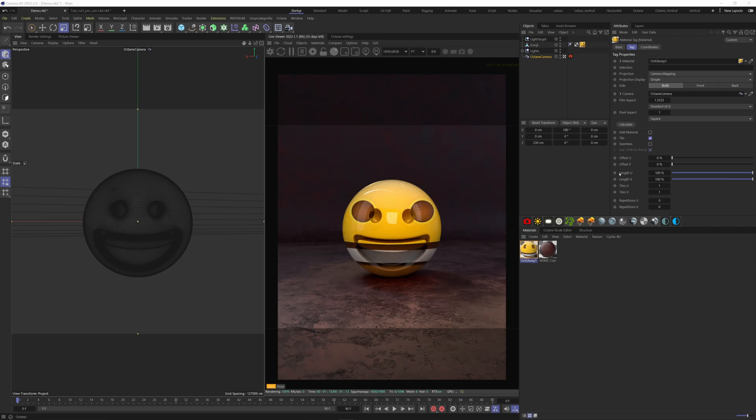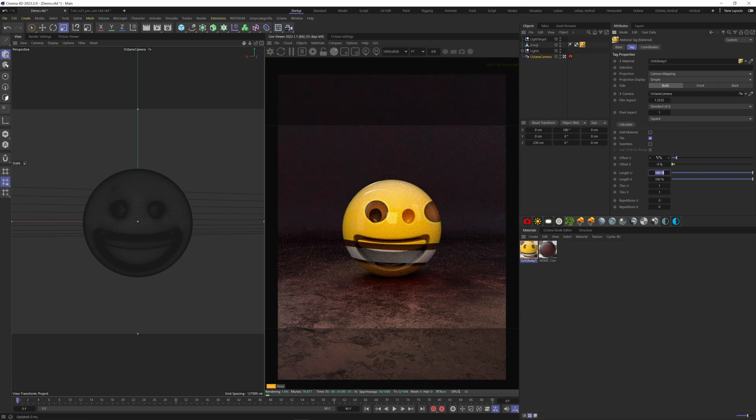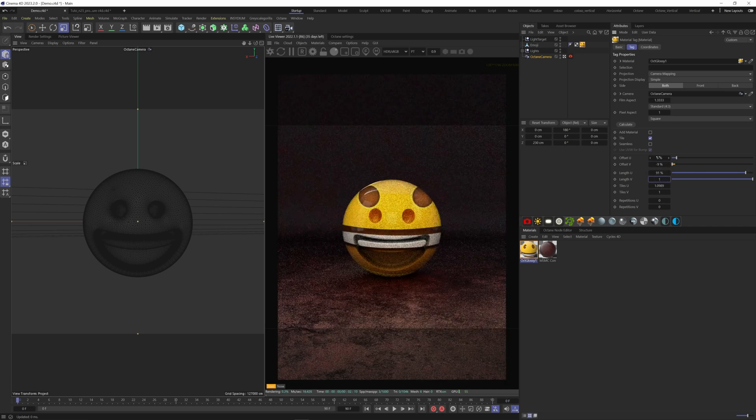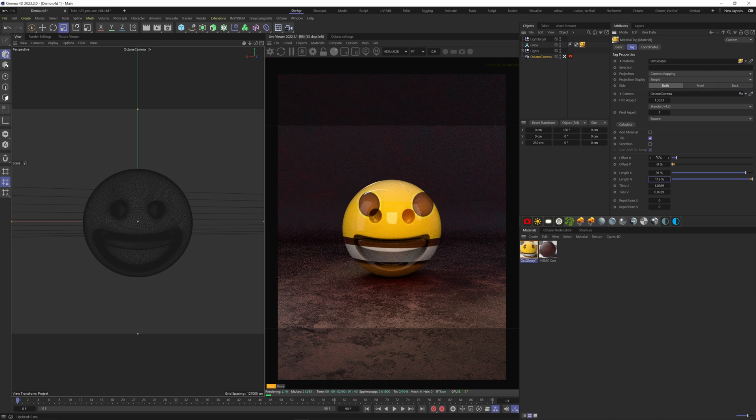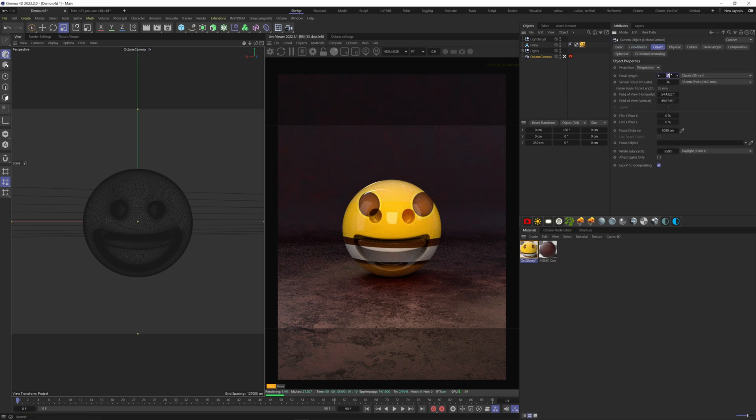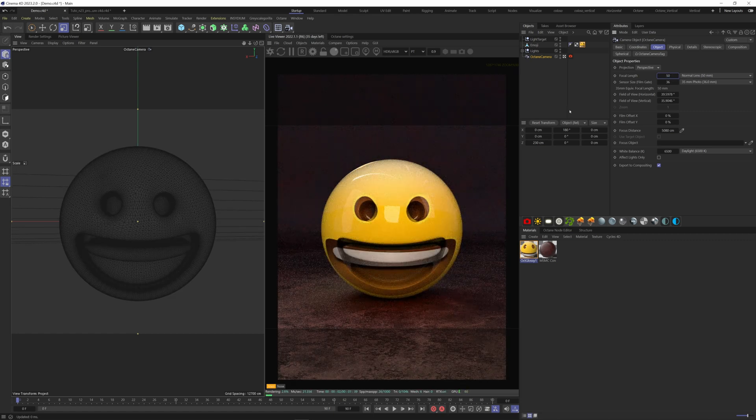Now the texture is projected on the model. To apply it correctly, we can modify the scale and placement down here. Also, I'm changing the focal length of the camera and the distance from the model to have a perfect match.